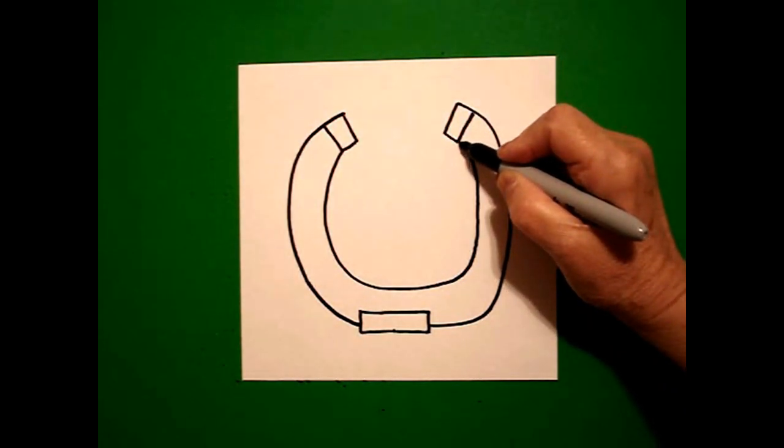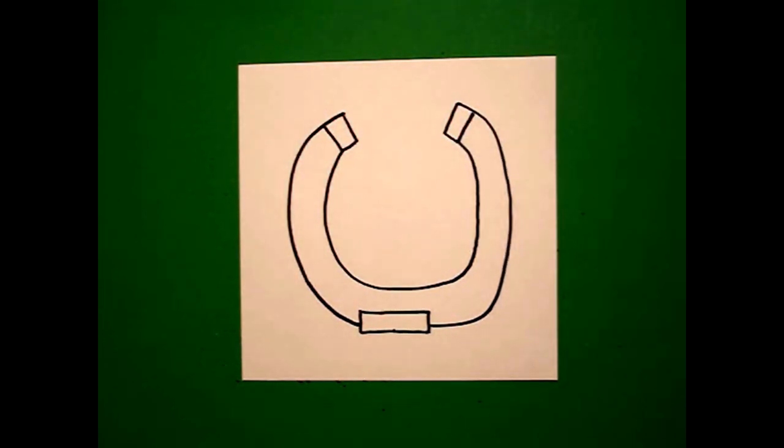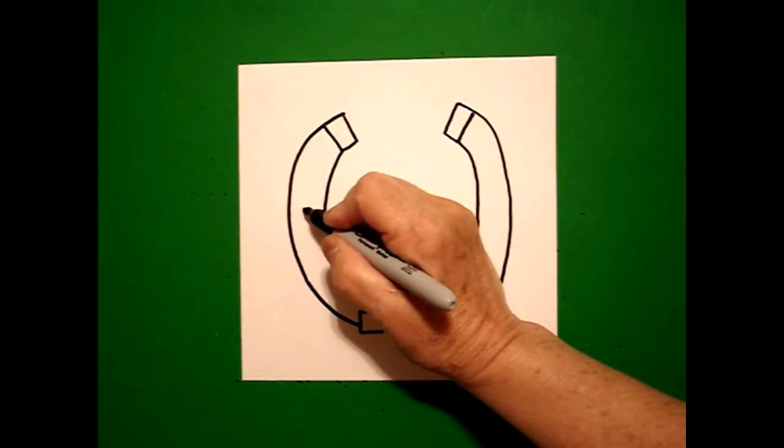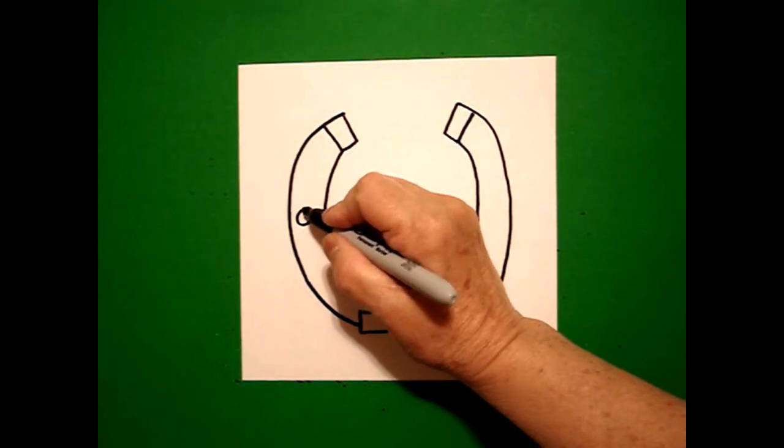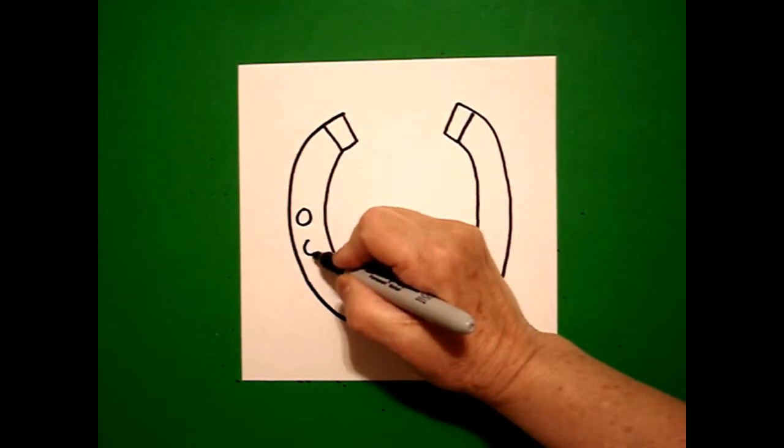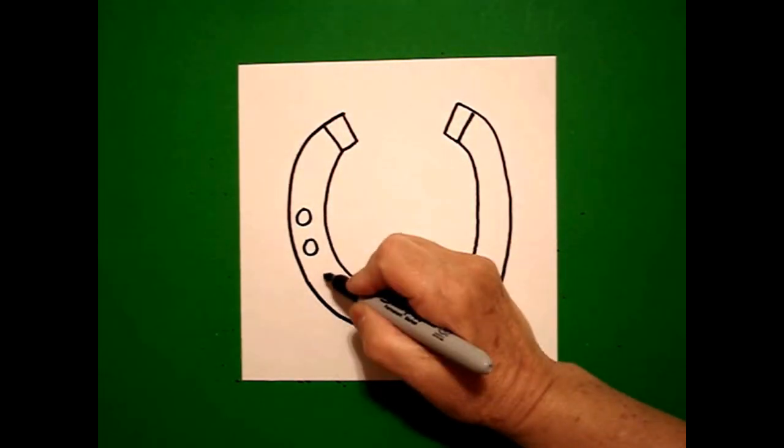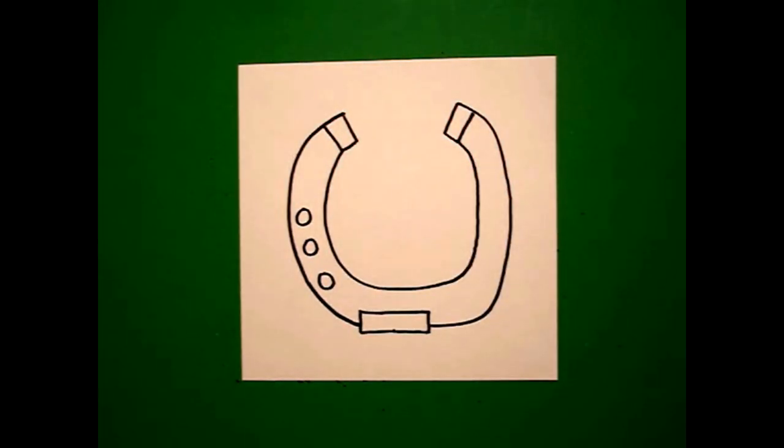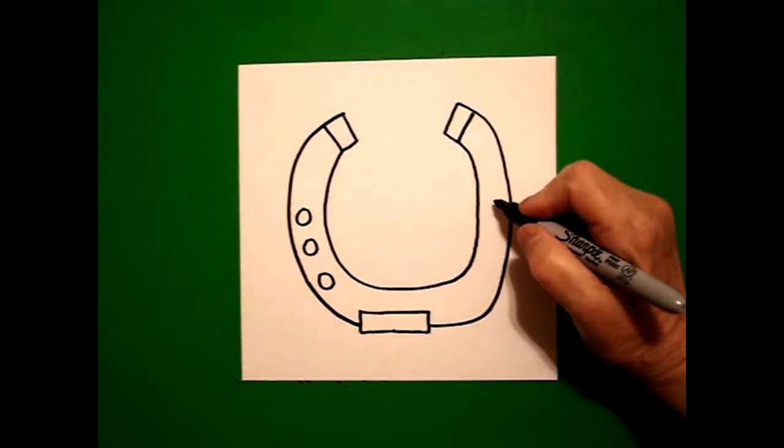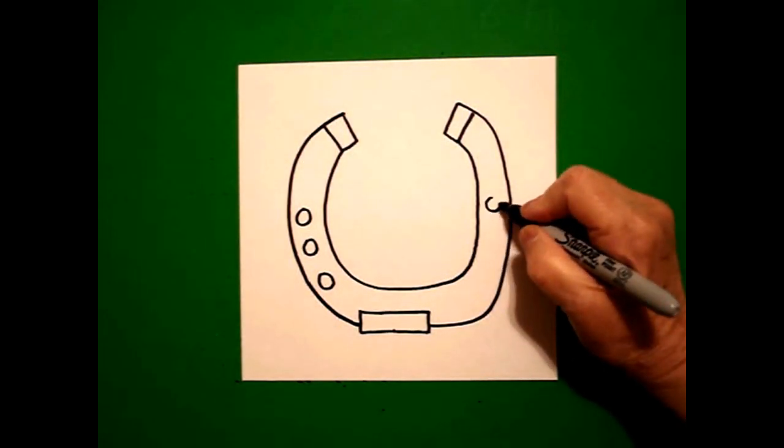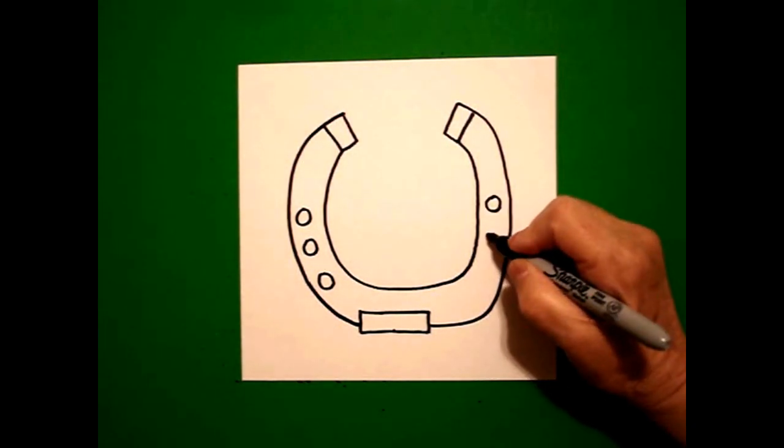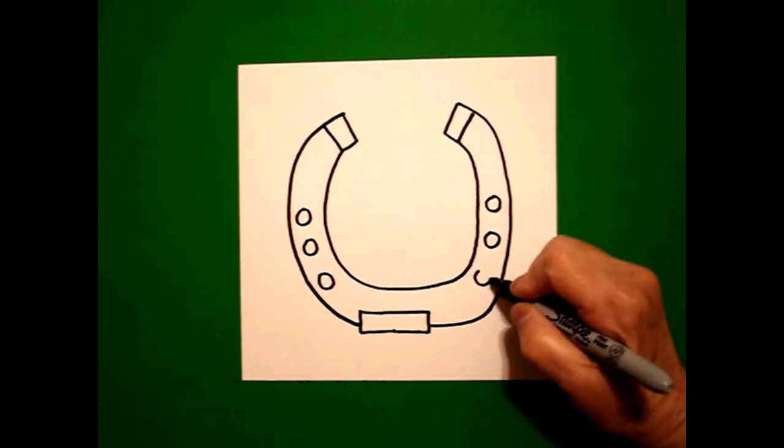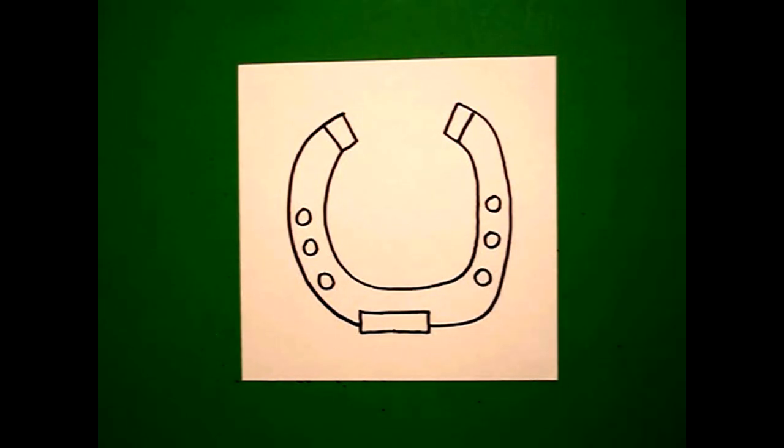I come on the left-hand side and I draw one, two, three baby circles on the left. Come on the right-hand side, draw one, two, three baby circles on the right.